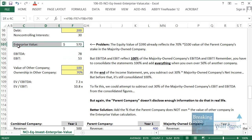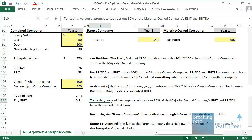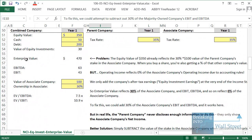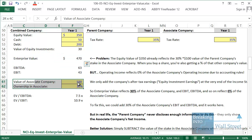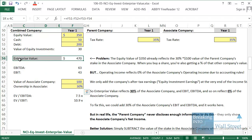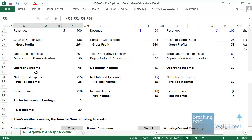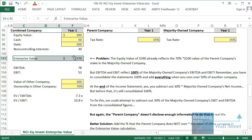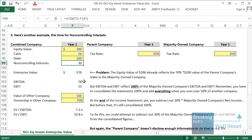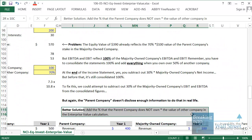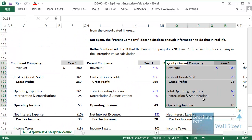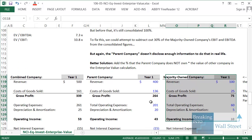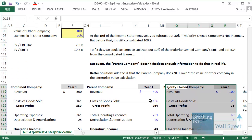Comparing the two examples: leaving out the NCI gives enterprise value of 470, because none of the other company's value is included. With the NCI added, enterprise value is 570 — 100% of the value of the other company is reflected. That's the most elegant solution because in real life the approach of adjusting the majority-owned company's EBIT just doesn't work. You will not be able to find that information in 99% of companies' financial statements.